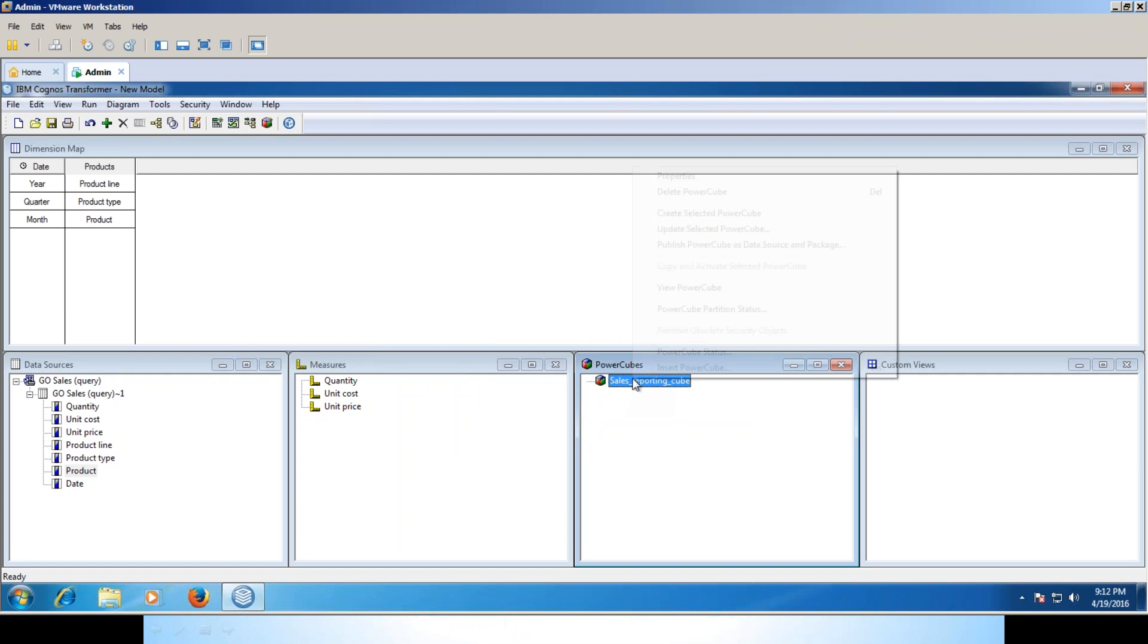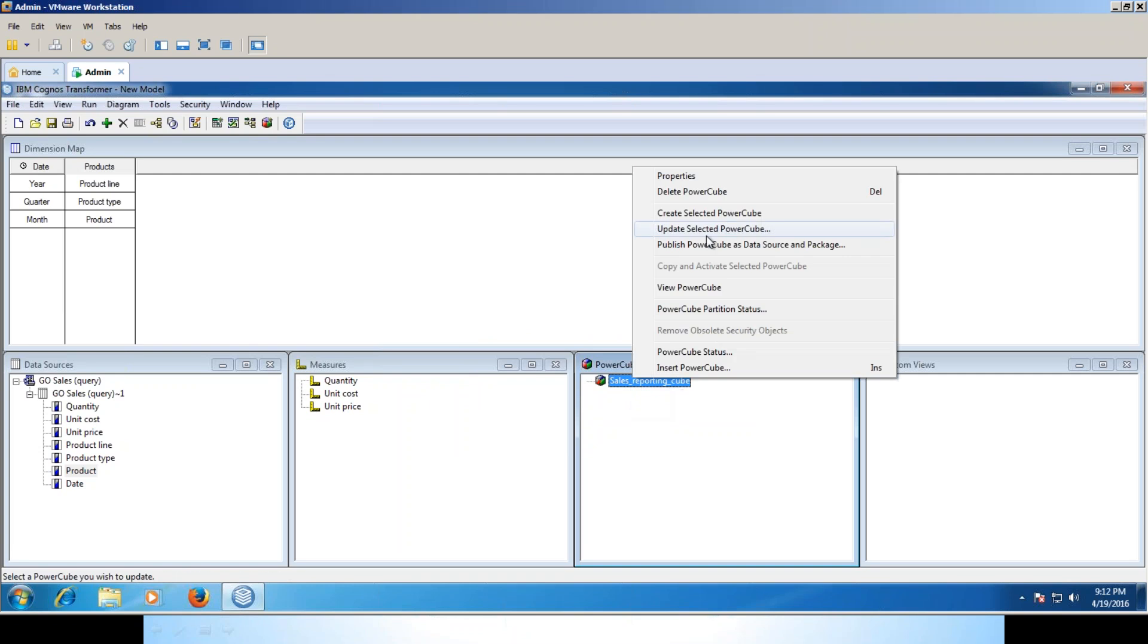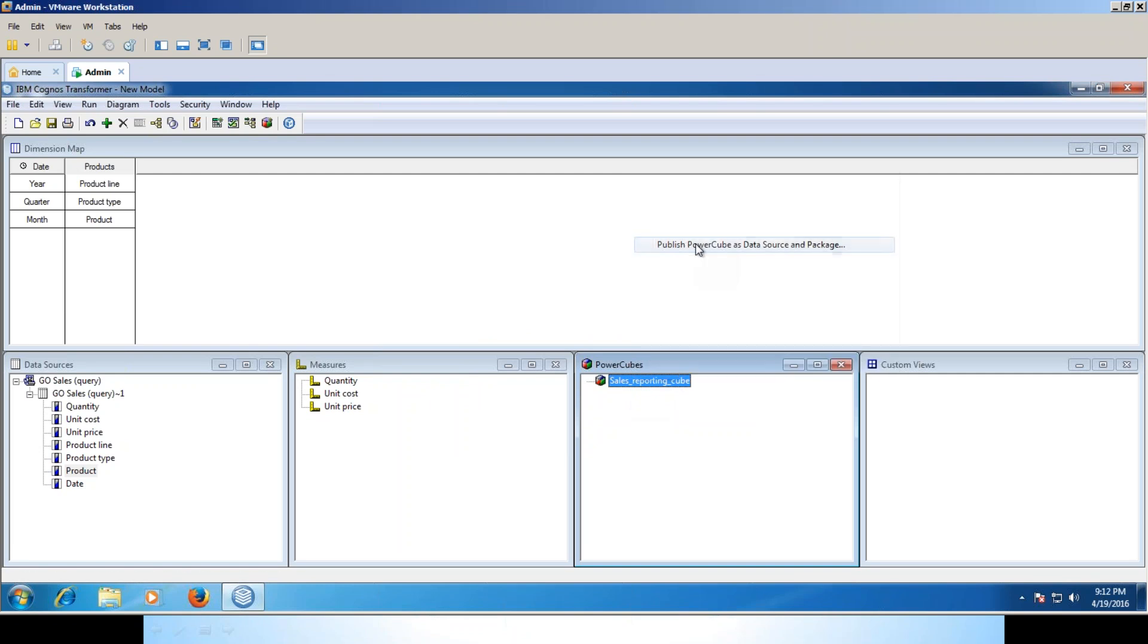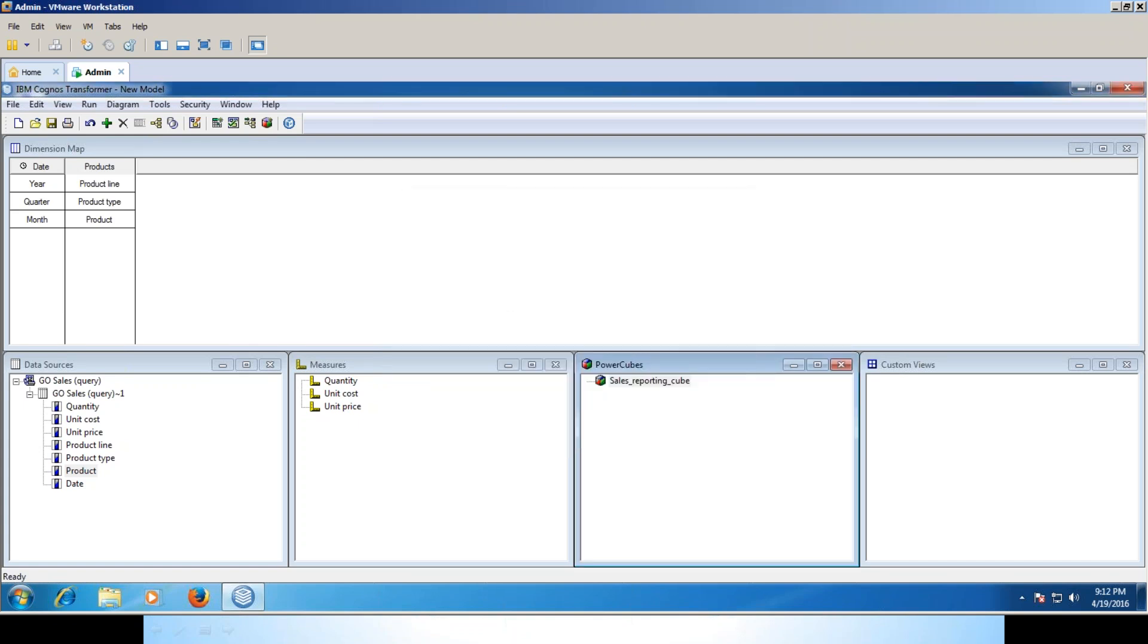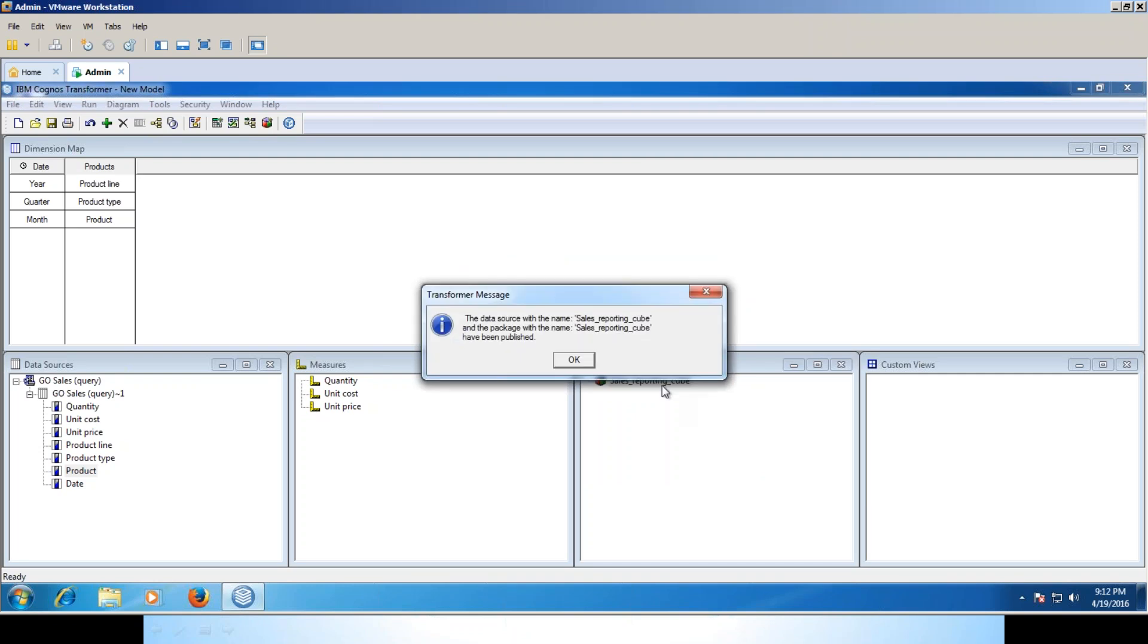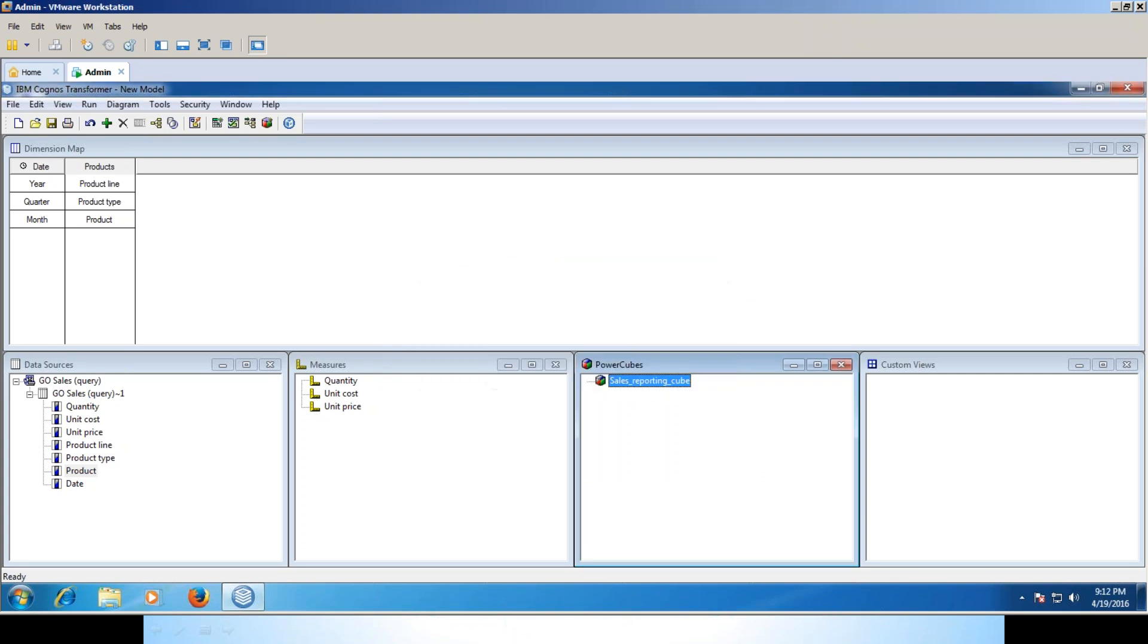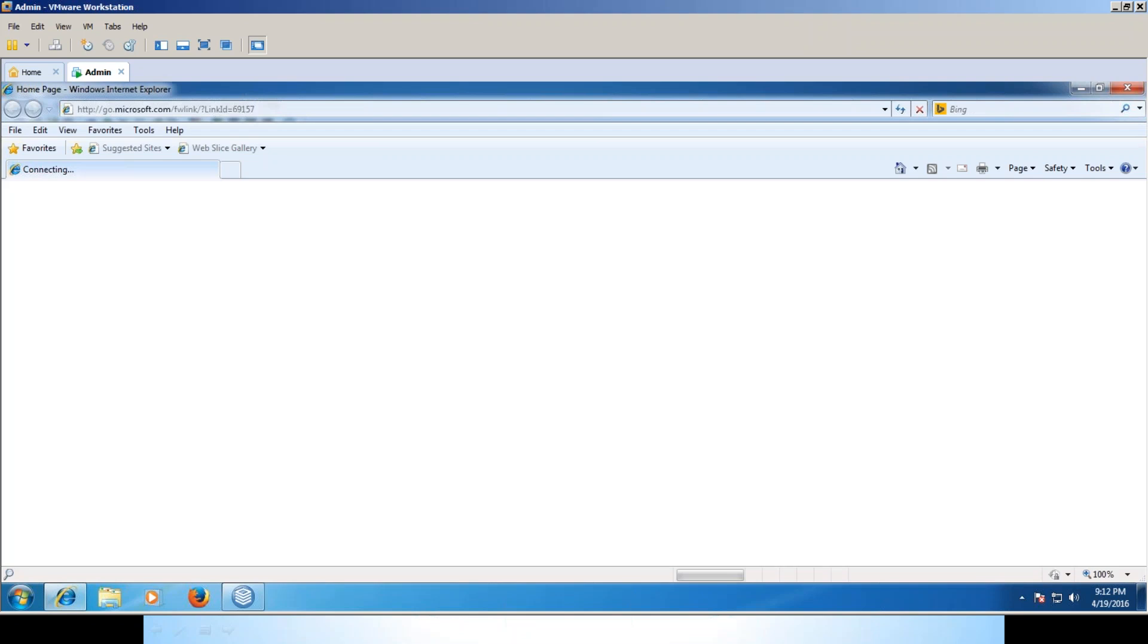Now publish the cube. I'm going to give the same name. The cube is created and now it's going to publish. After that I'm going to see the data. Now the transformer data source as well as the package has been created. It's published.